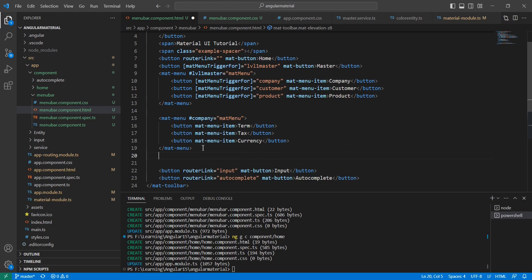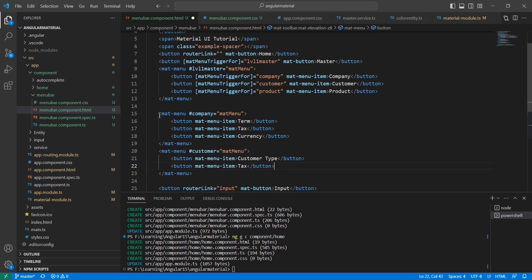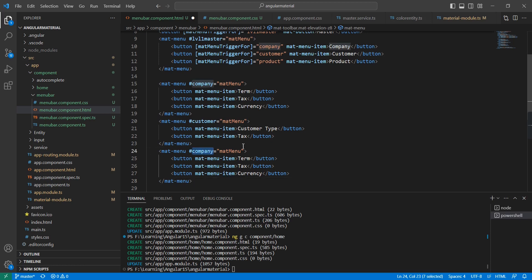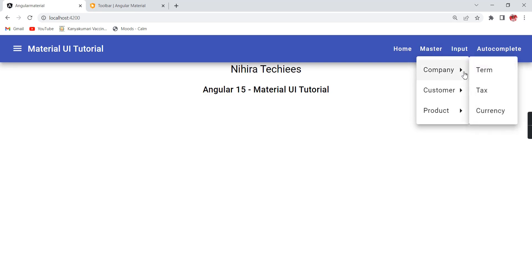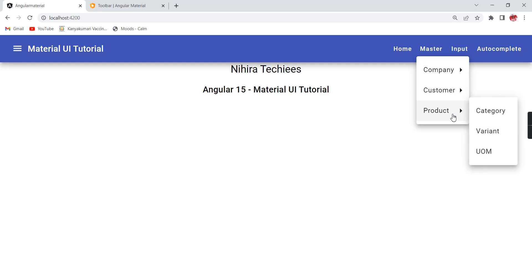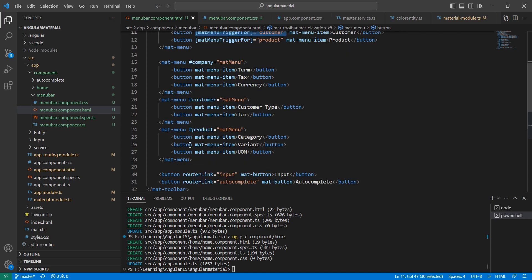For customer I am having customer type and tax as sub-menu items. For product I am creating a sub-menu with unit of measurement. These are added for example purposes. The master has company with three menus — term, tax, currency — customer has two items, and product has three items. Additionally, I'm going to include two more menus for product: color and size — so first we add the matMenuTriggerFor property, provide the name, then define the mat-menu.